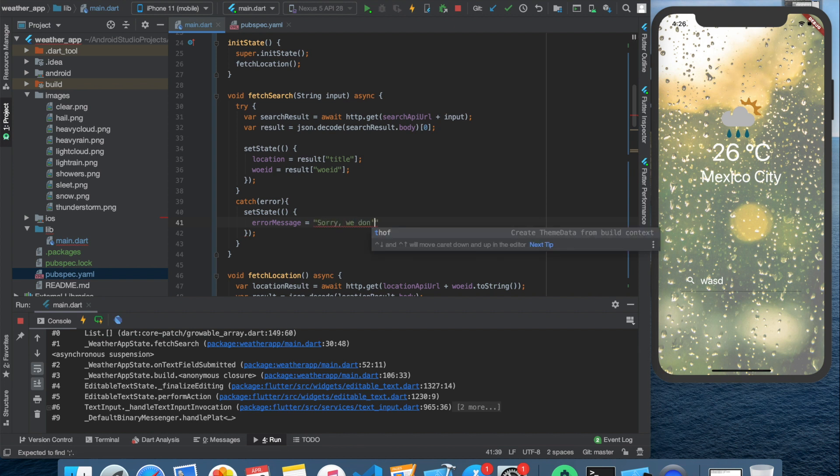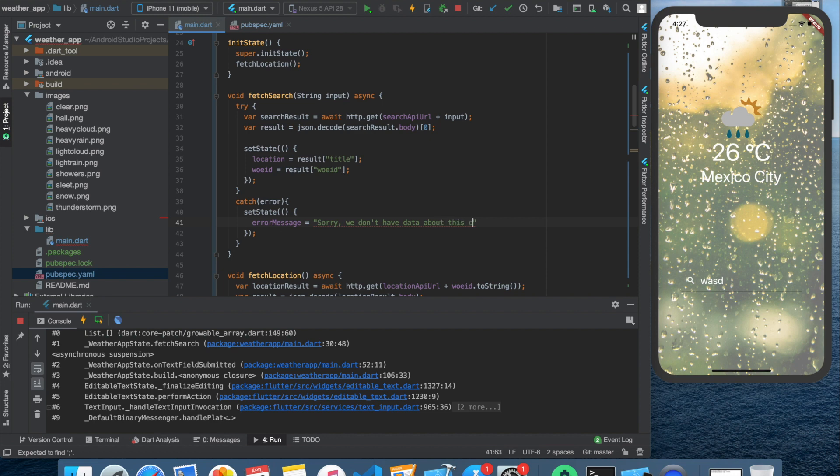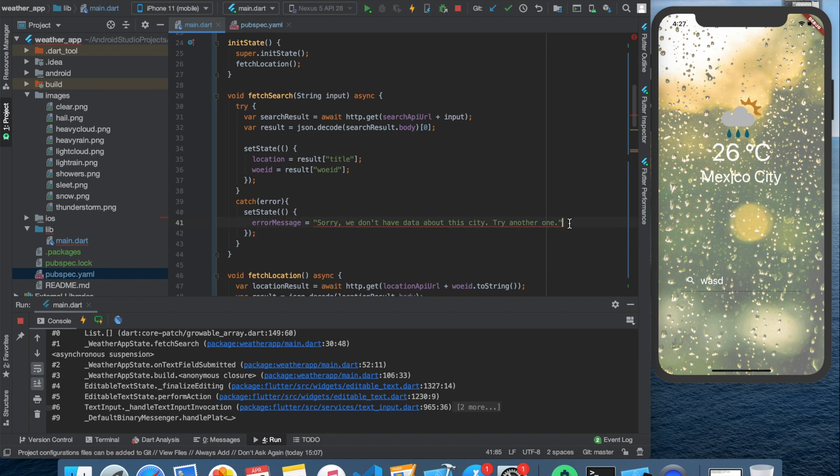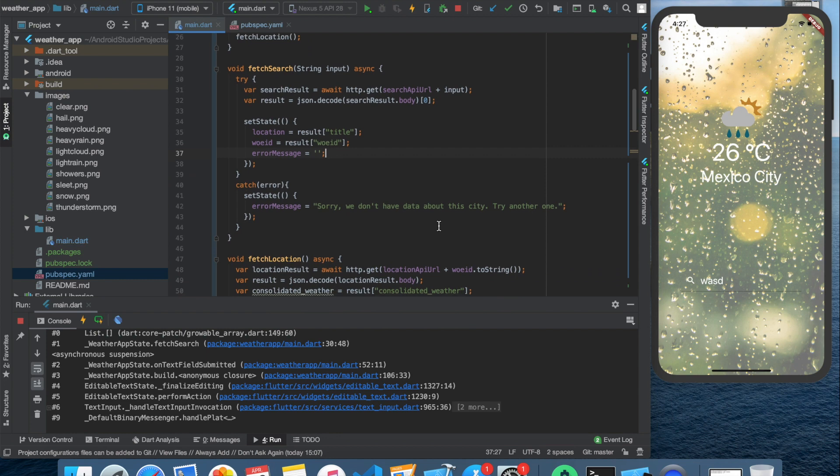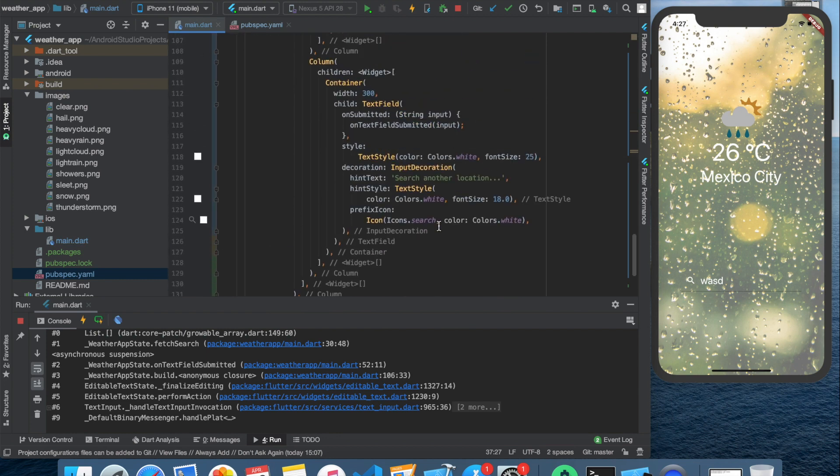The catch part will catch the error and here we can set the error message like 'sorry we don't have data about this city' or something like this. And in the try part let's set this error to an empty string.